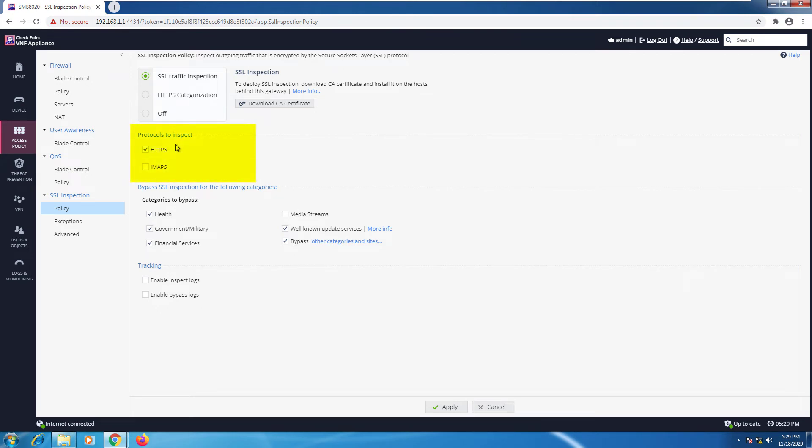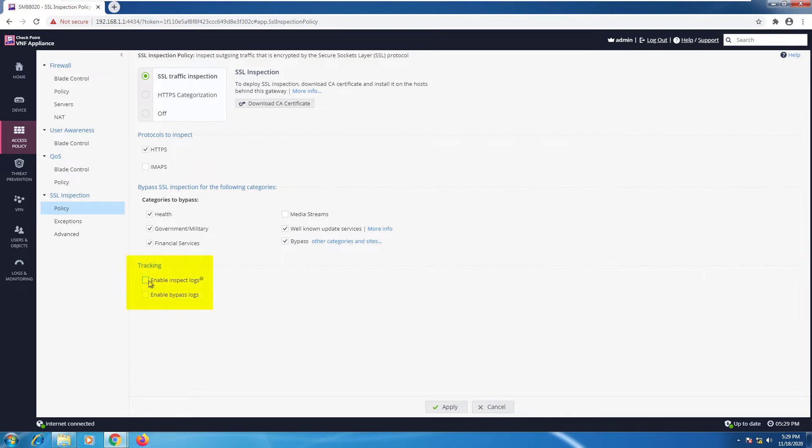Here I can select which protocols I want to inspect, which categories to bypass. So by default I have health, government, and financial, and tracking. So do I want to enable inspect logs and bypass logs. I'm going to select both and press apply.